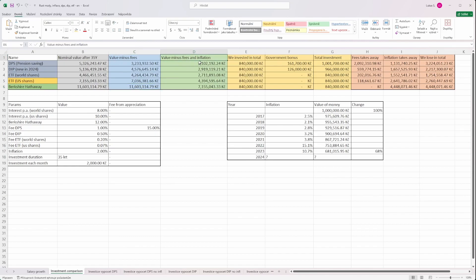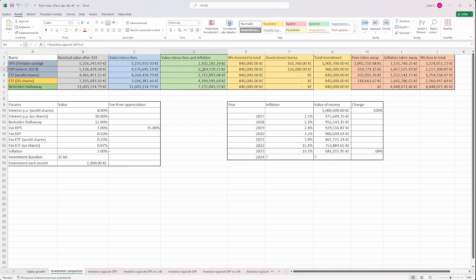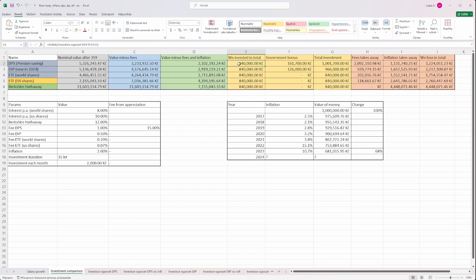And now if you also take into account inflation, because the inflation is actually decreasing the buying power of money, then you see the worst possible would be the old way of saving for our pension through the state supported product. The product created inside 2024 is much better, and then we see the differences for the other asset classes.